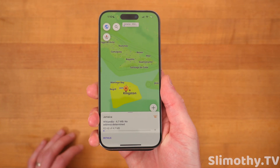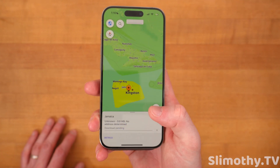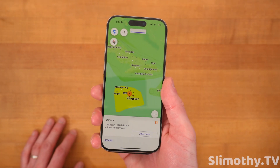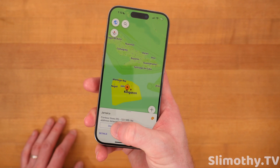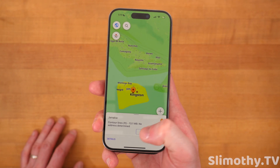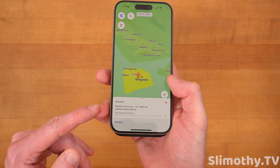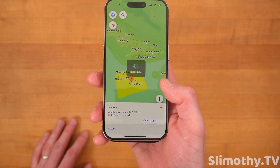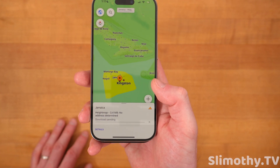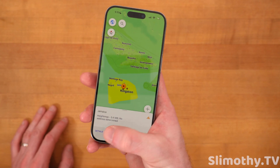Some people will say you shouldn't travel outside of certain areas in Jamaica — I'm not going to comment on that — but I like to be prepared and have everything downloaded in advance. So this is contour lines in feet; I believe the other one was in meters. Weather forecast — that is something for the pro edition. And height map — we're going to get that as well. So I just downloaded all of Jamaica for the most part.